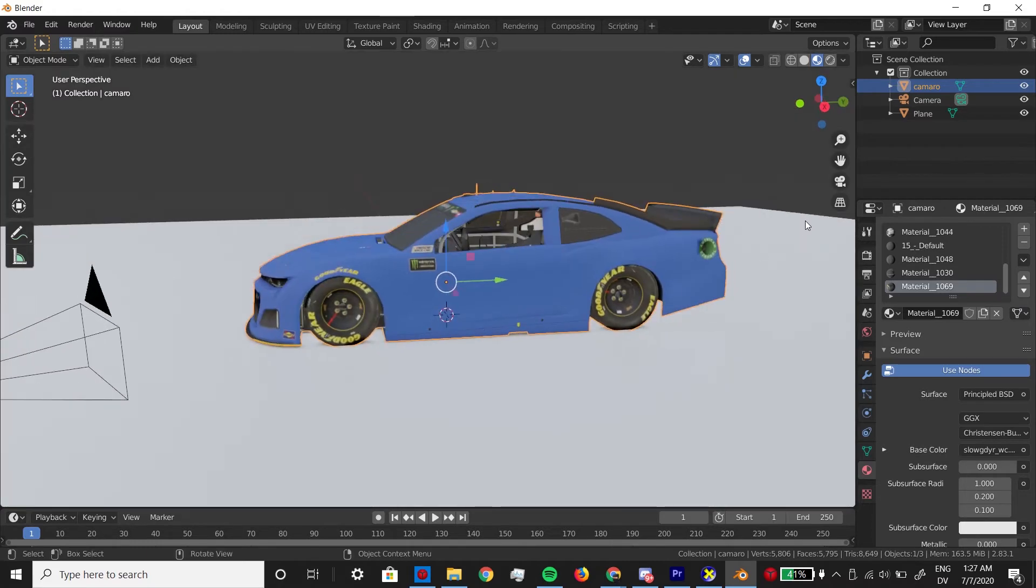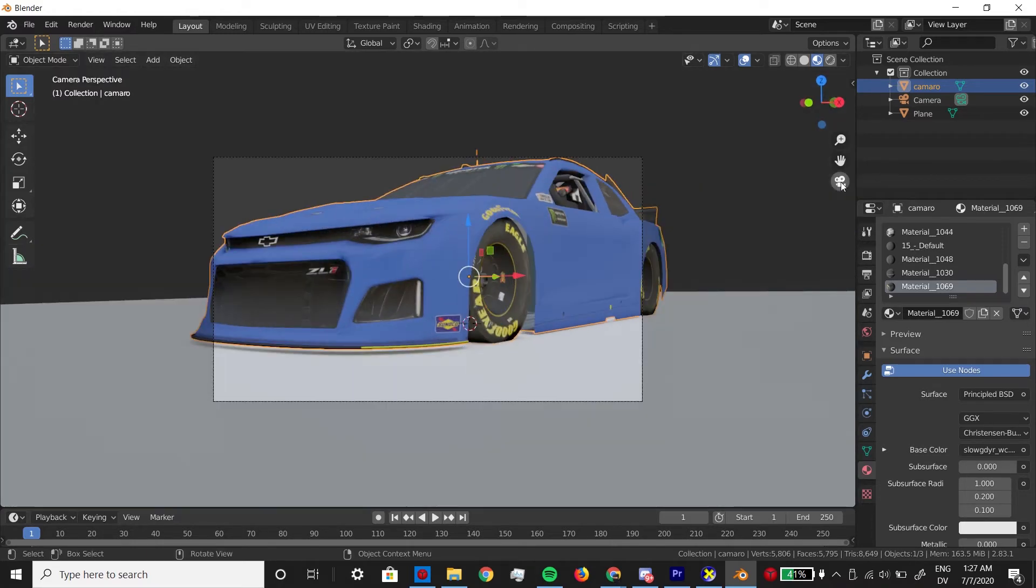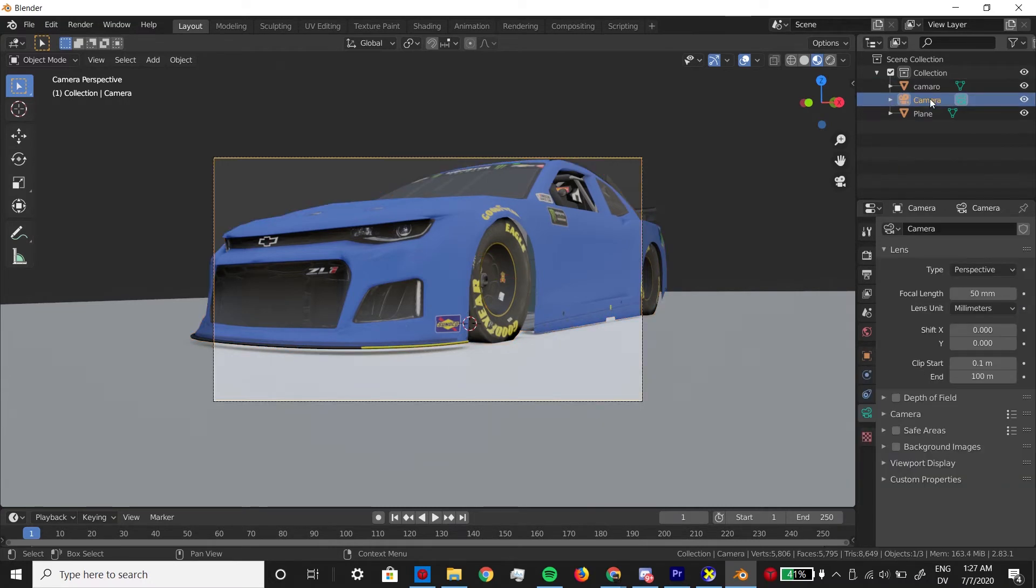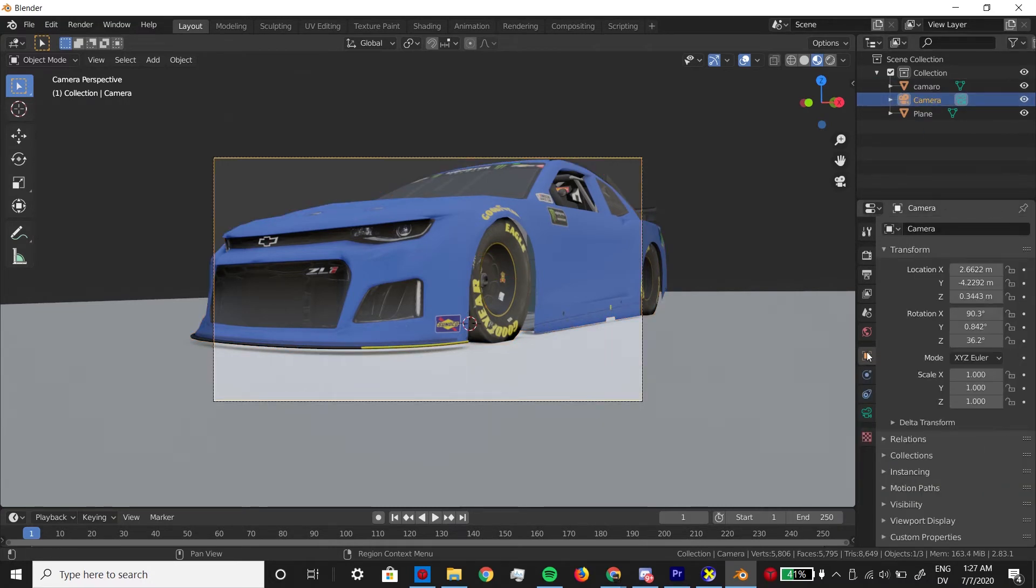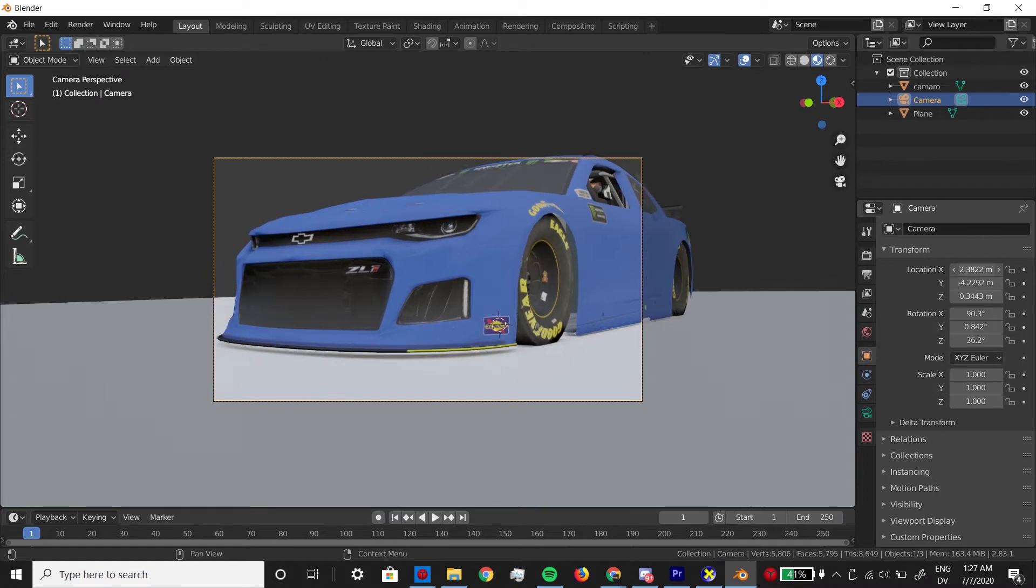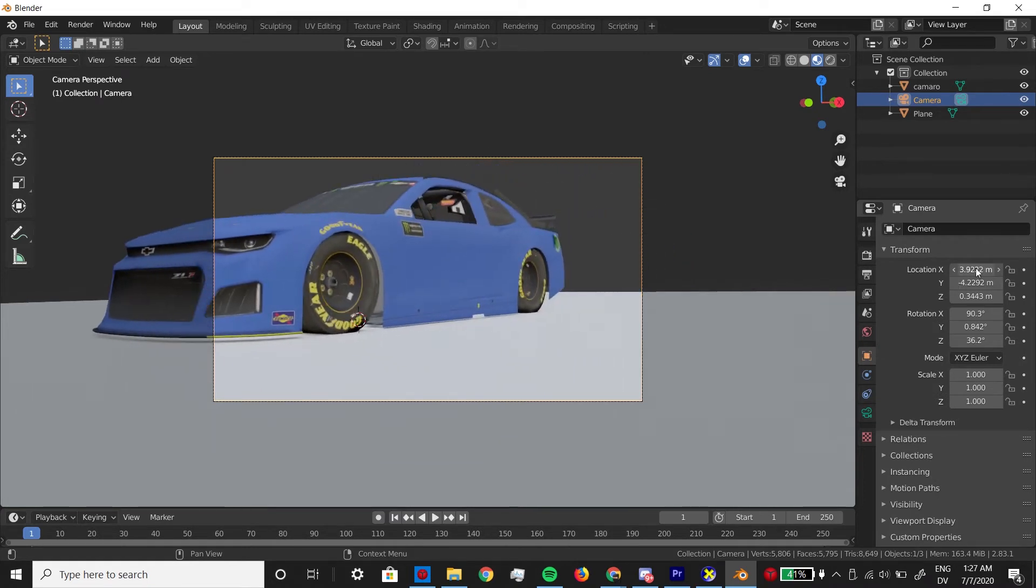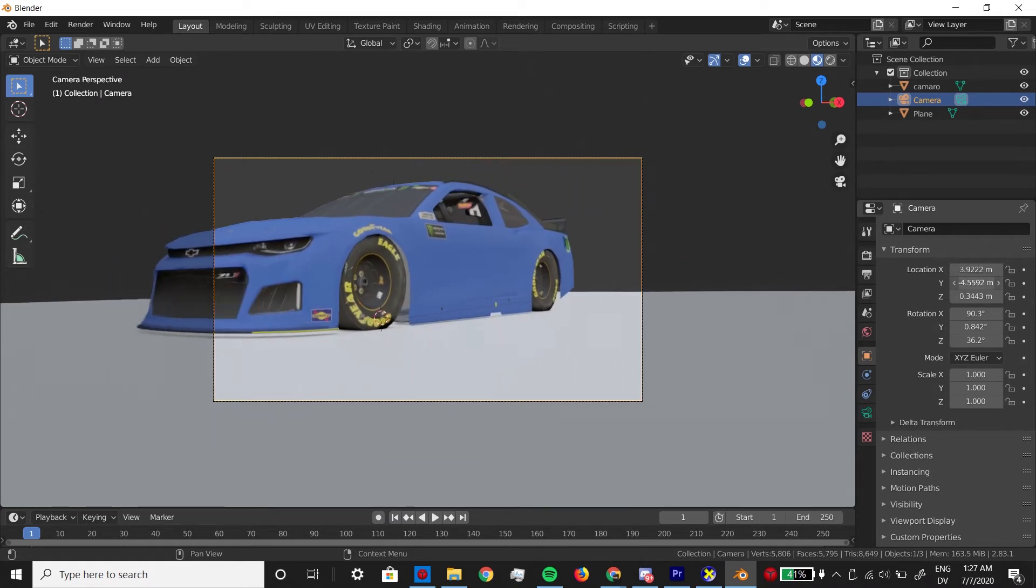If you don't have a number pad, one workaround is you can use this button to switch to the camera view. Then to move around, click camera in the top right, then go to the position tab and fine tune the position of the camera with the values there.